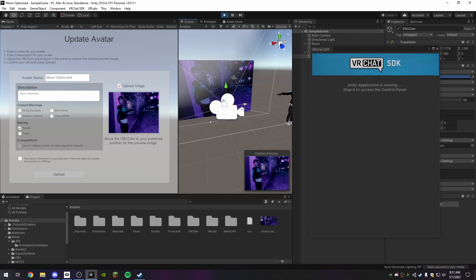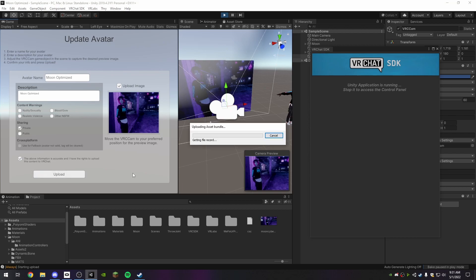That looks pretty good for now. I can make changes later if I want. Then, just upload.